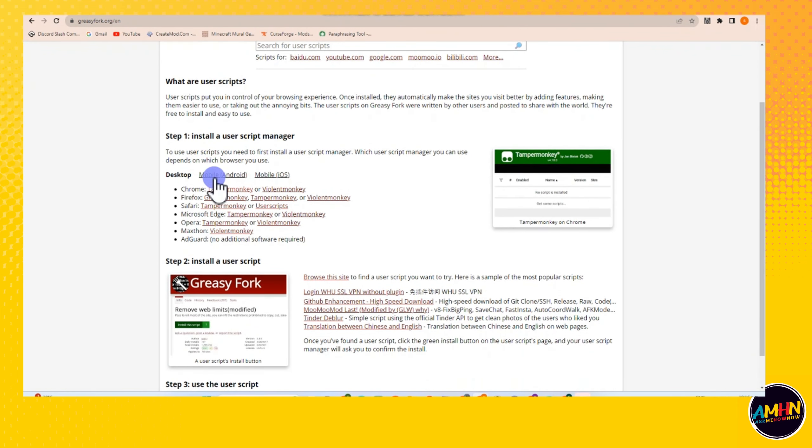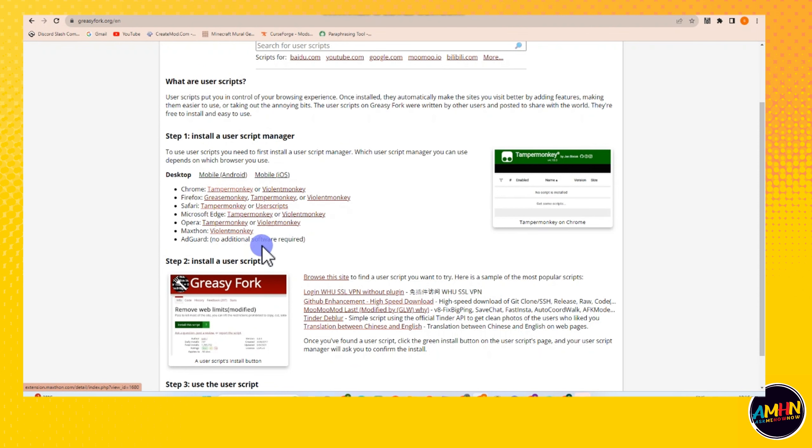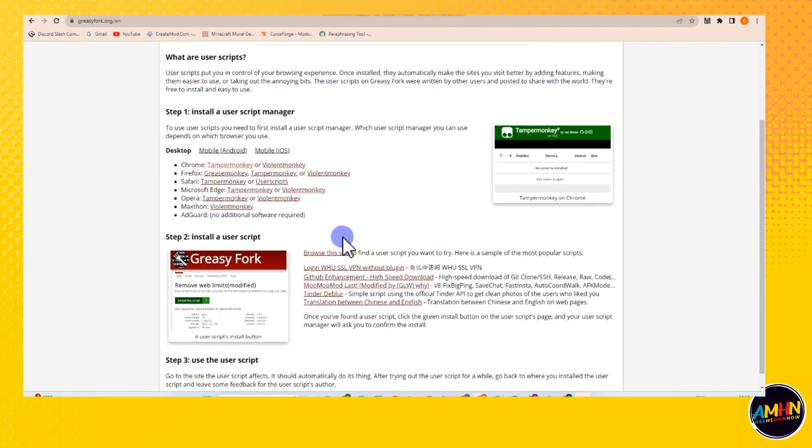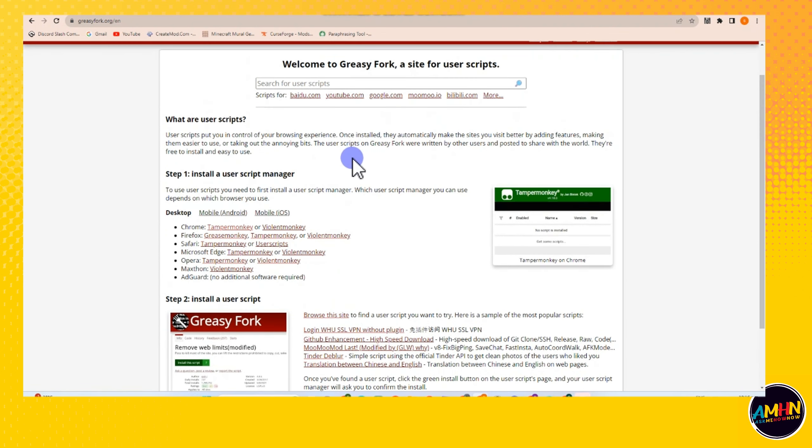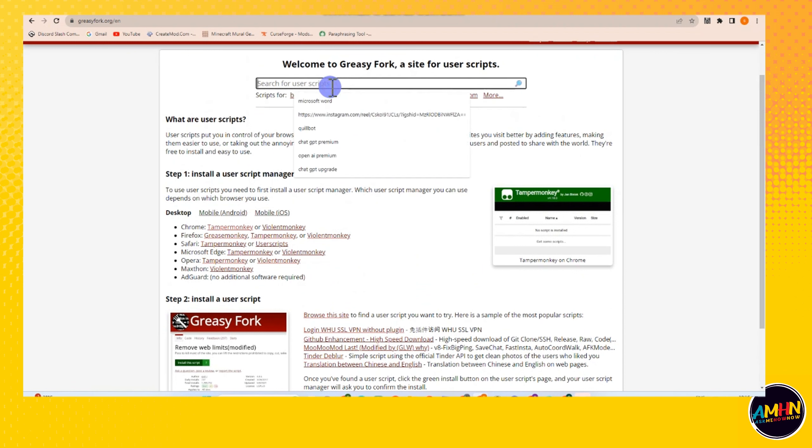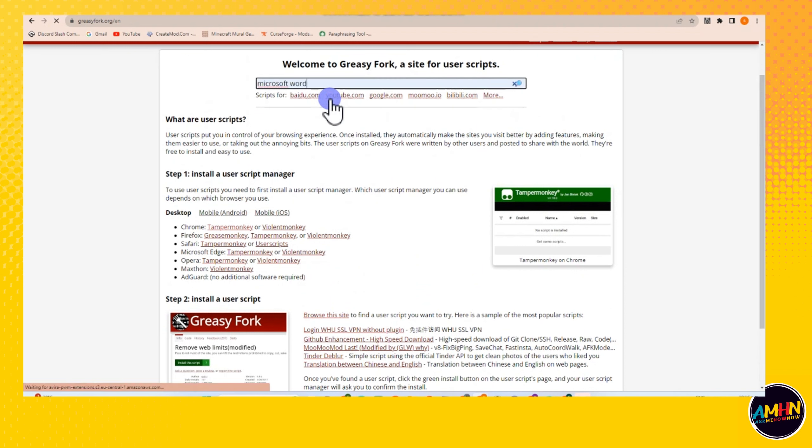You can install the premium version of Quillbot using Greasy Fork and Tampermonkey. So as you can see it here, all you have to do is click something, for example Microsoft Word, what are the things that we can use or what are the features that we can use that need payment or need money to access or to have this feature.